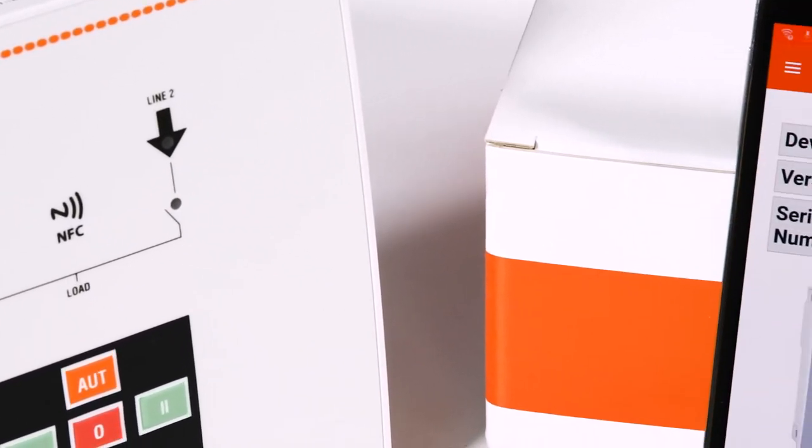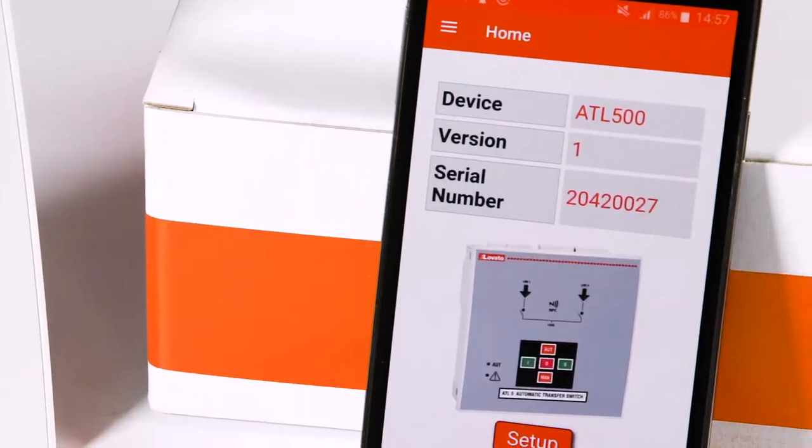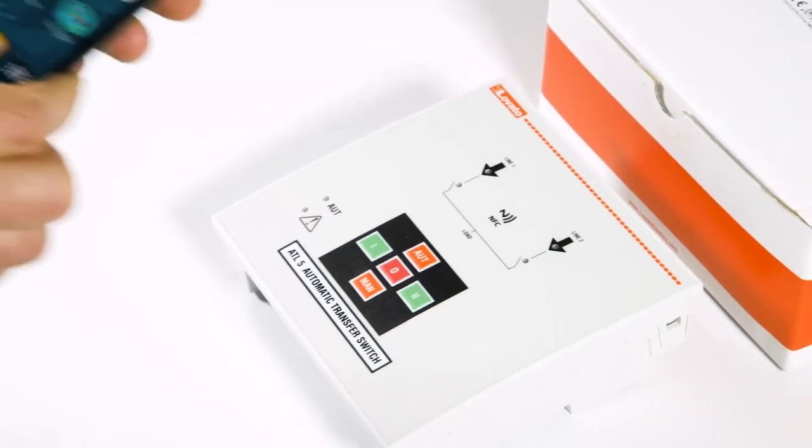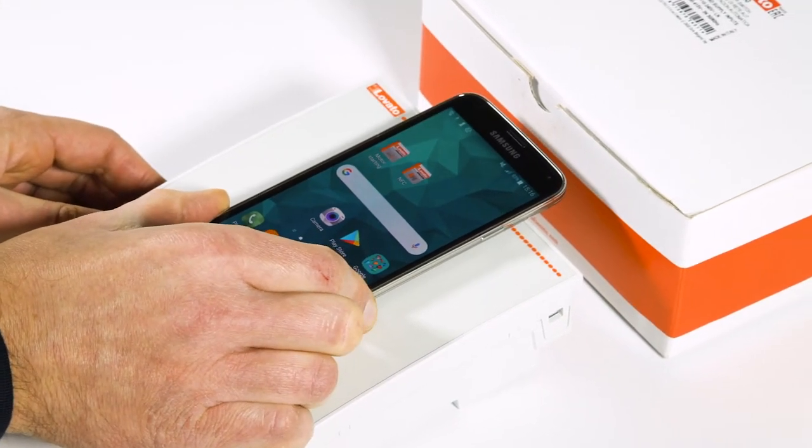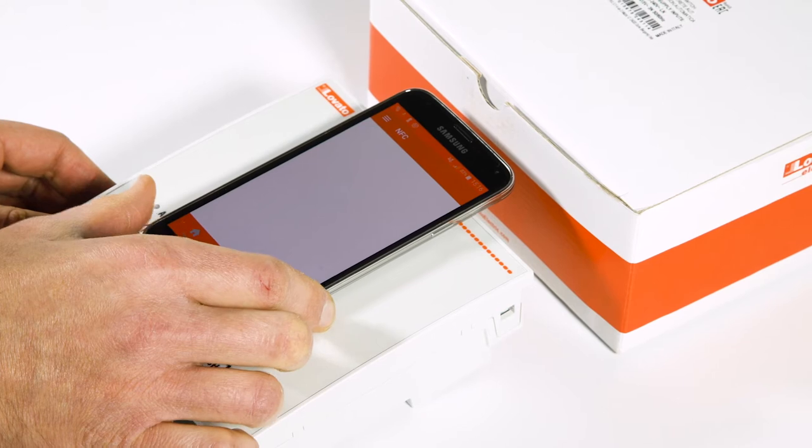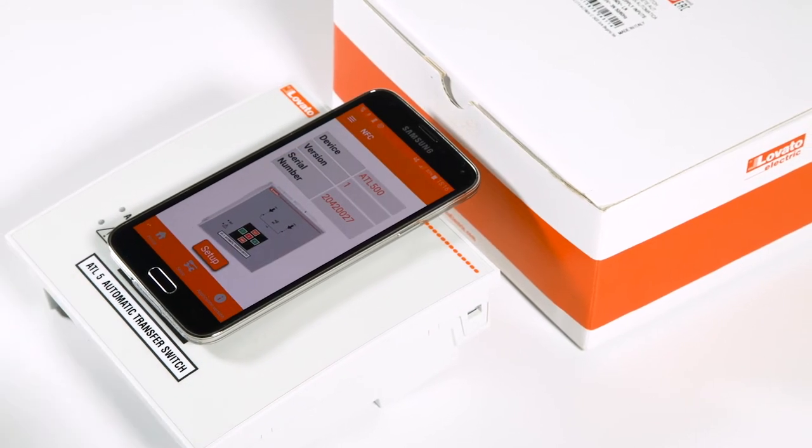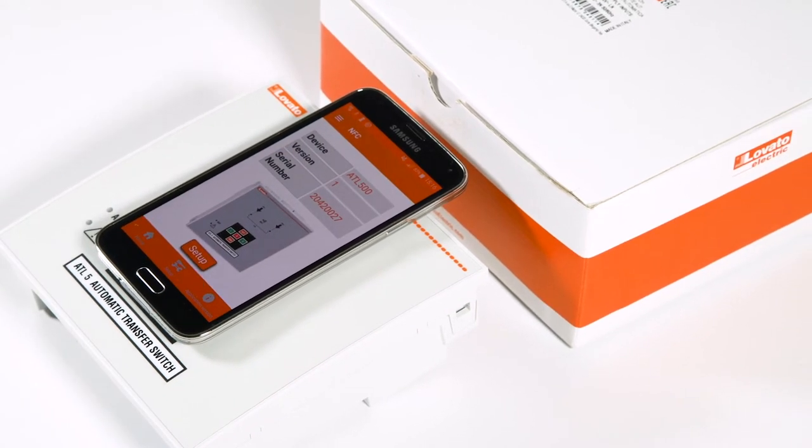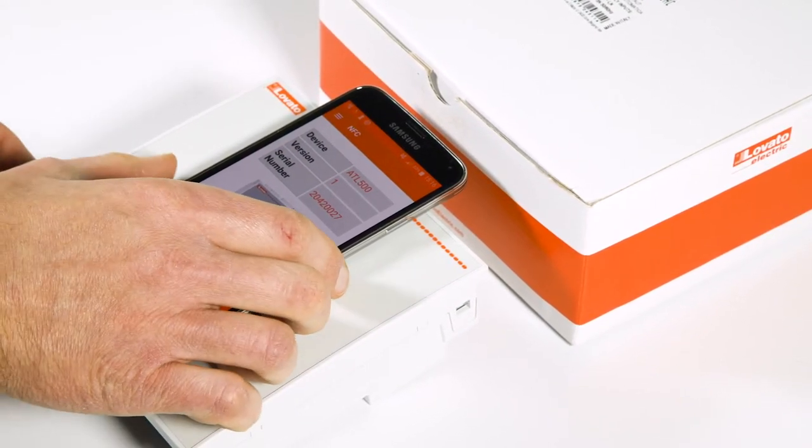After downloading the app, updating the drivers, and restarting the device, put the smartphone back on the ATL 500. The app will recognize the device and you can start configuring it.